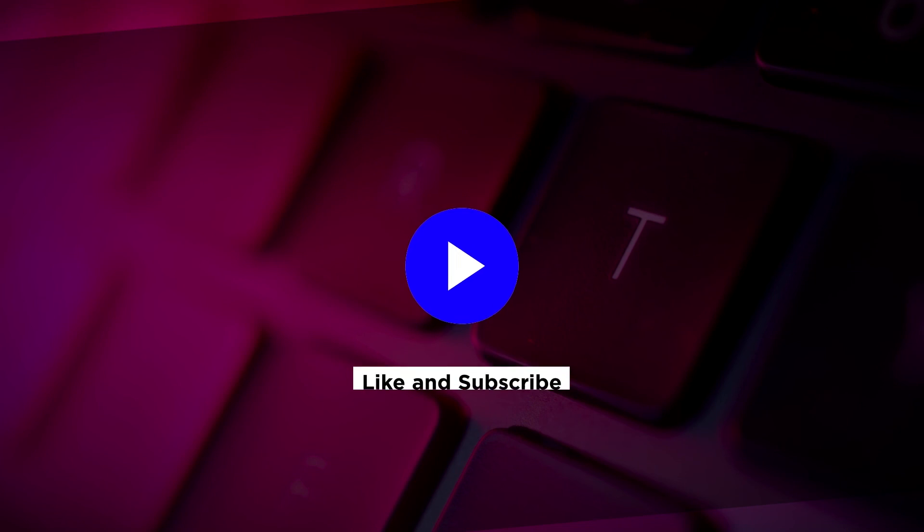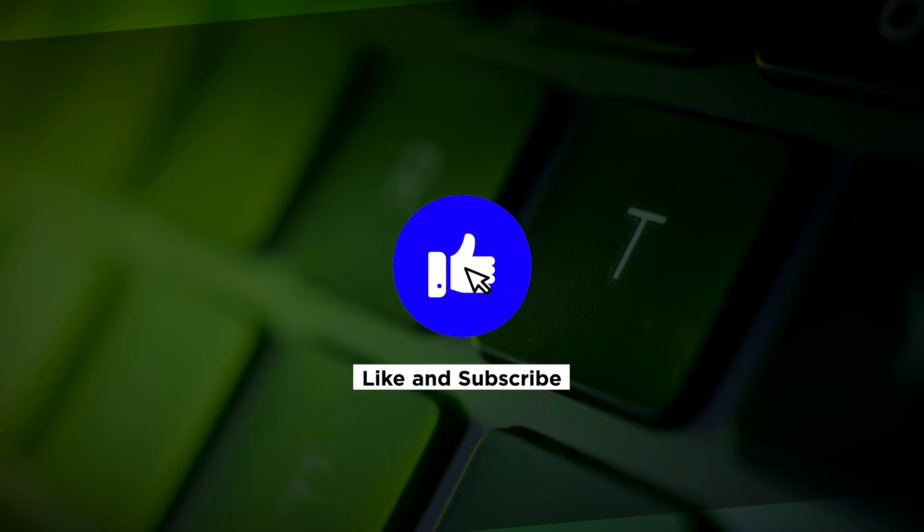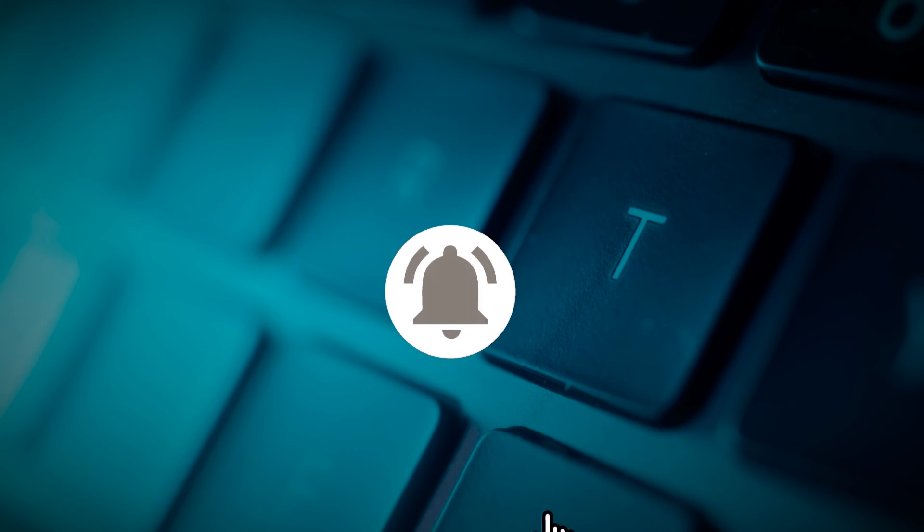If you found this video helpful, kindly like and subscribe. You may also click and turn on the notification bell so you can be notified whenever we release new videos.